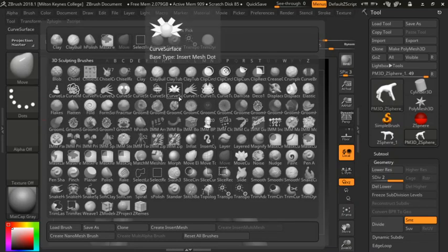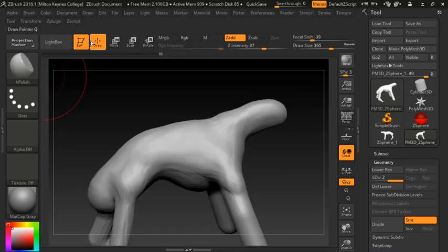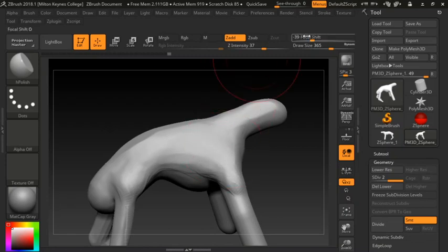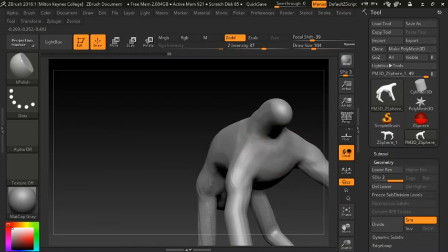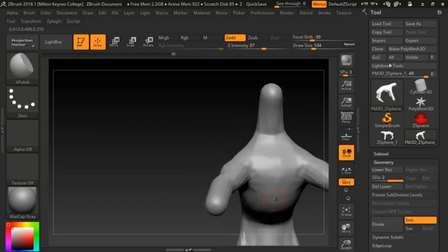H Polish is another very good tool — it allows you to get harder edges and start working into the model. If you find the surface is too soft or squidgy, I would advise using the H Polish tool. There are other tools that do similar things such as Flatten, but H Polish allows you to flatten out and polish up the model — it's like using a palette knife.